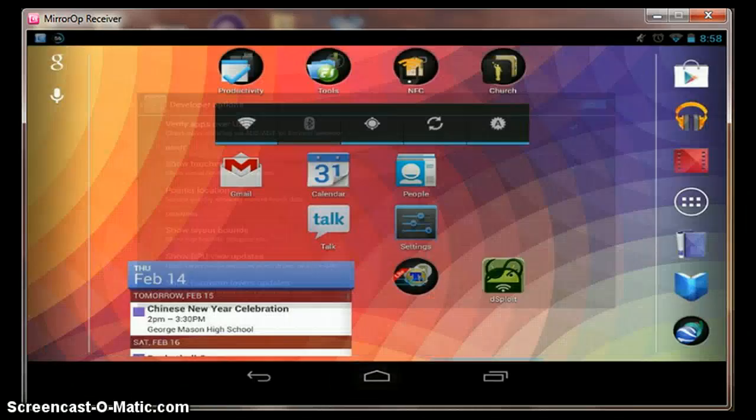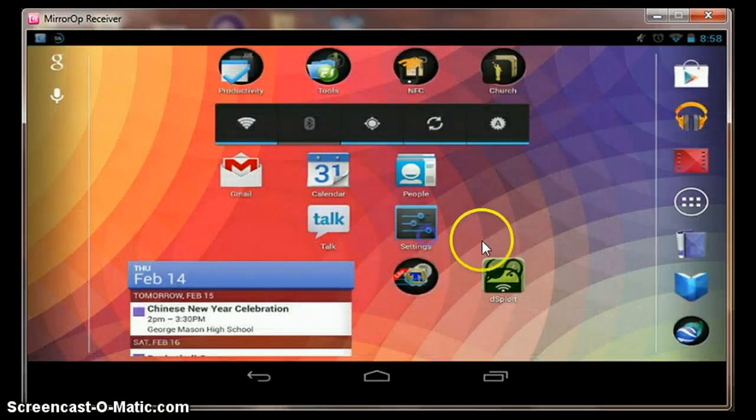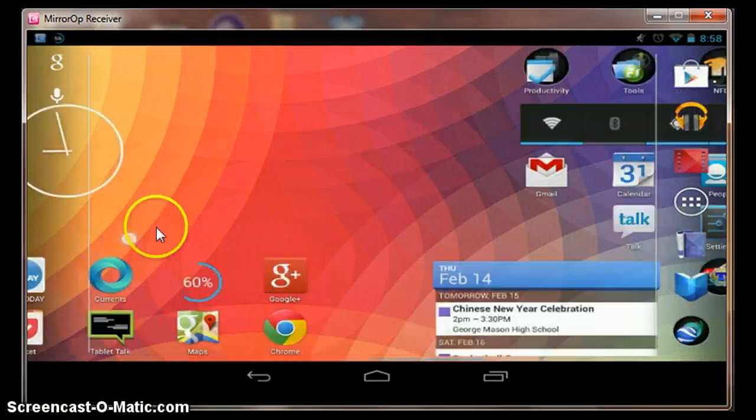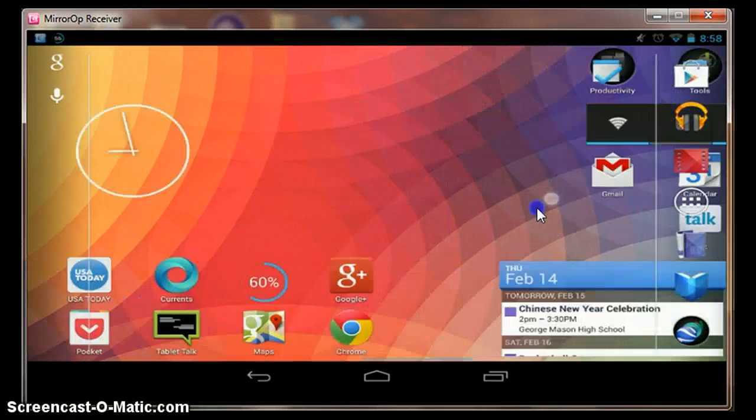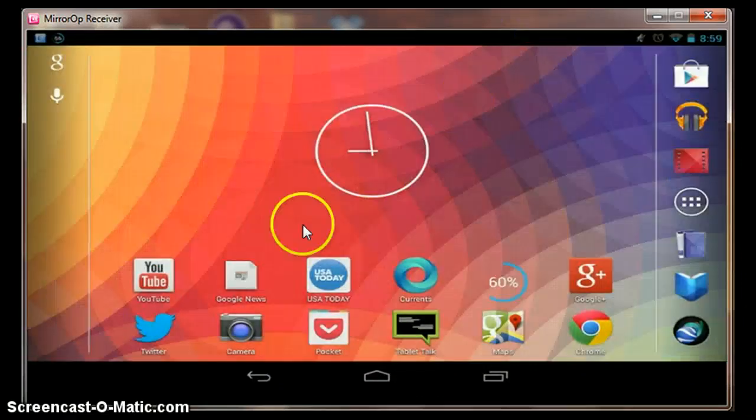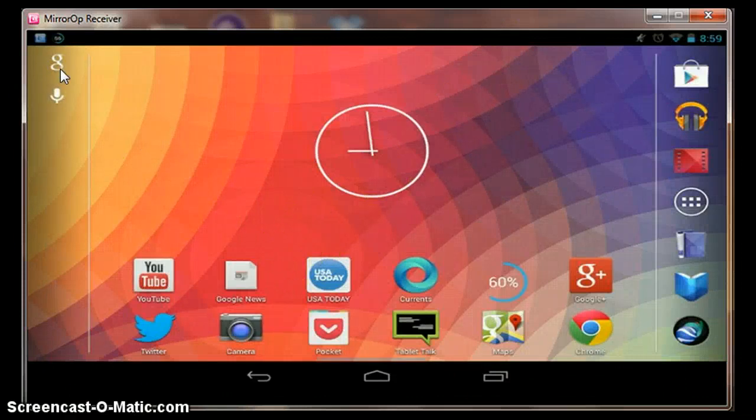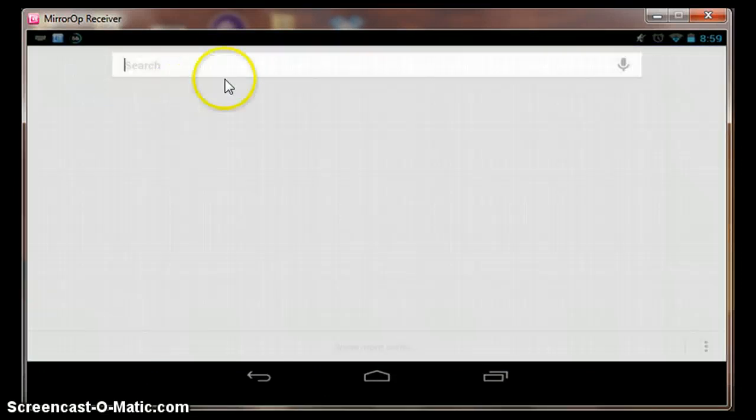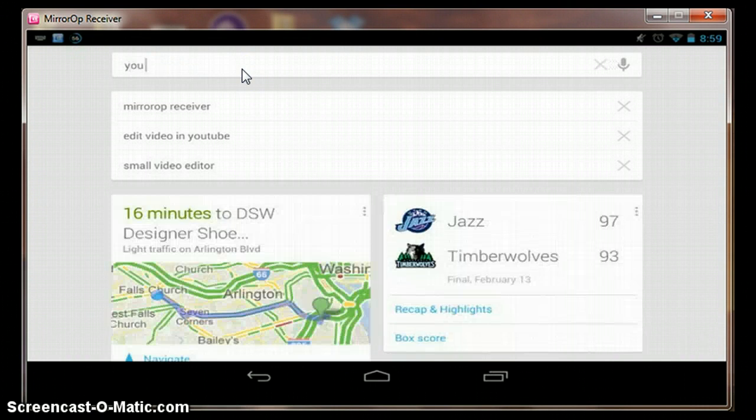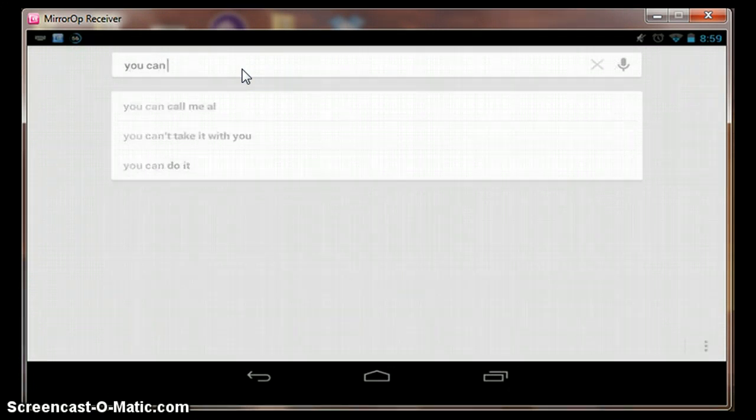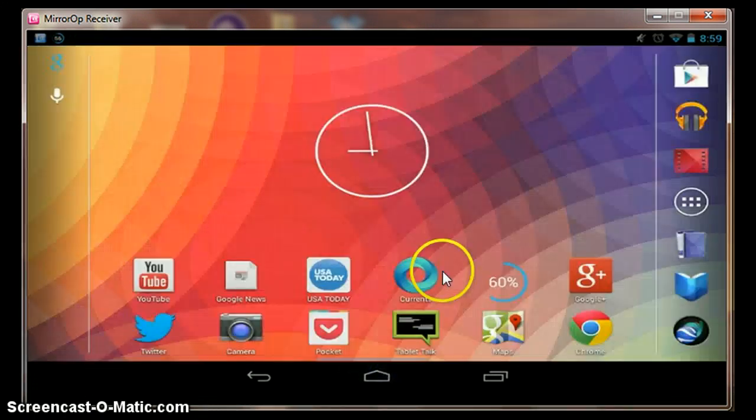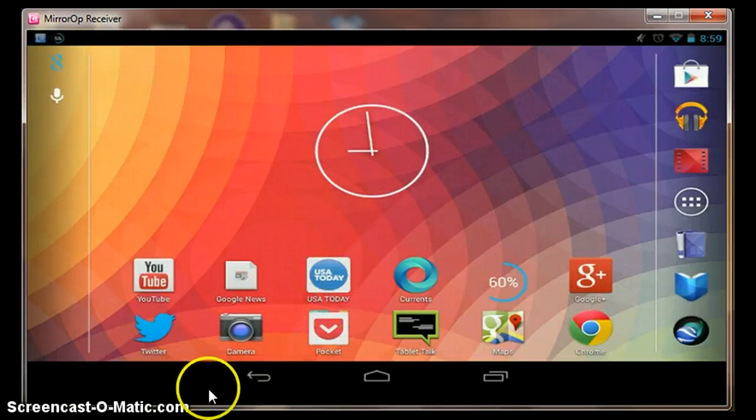Another kind of cool thing you can do is you can actually control the device with your mouse. You can do essentially anything. You can go up here, Google Now, and you can type. So, after you've explored that a little bit...